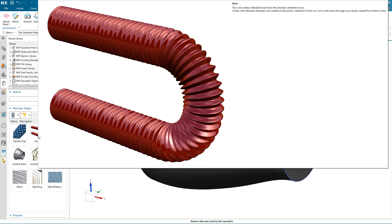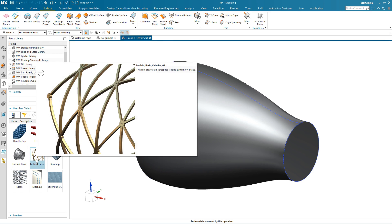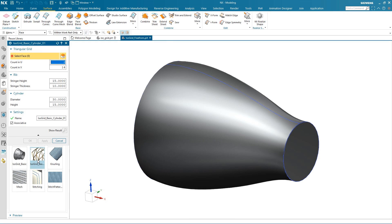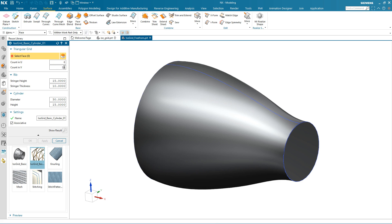I have previews of some of them, and then select the one I've just created. Notice that the dialog now includes the cylinder. I can type in specific values for this triangular grid and then select the face.